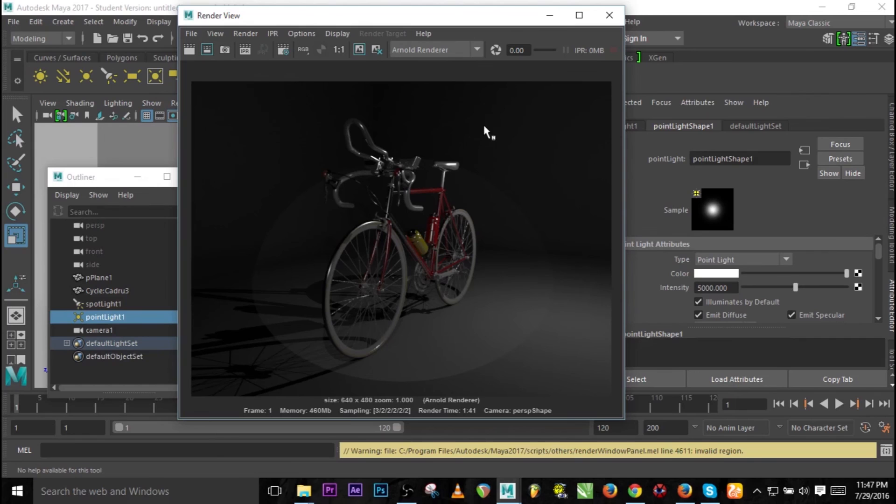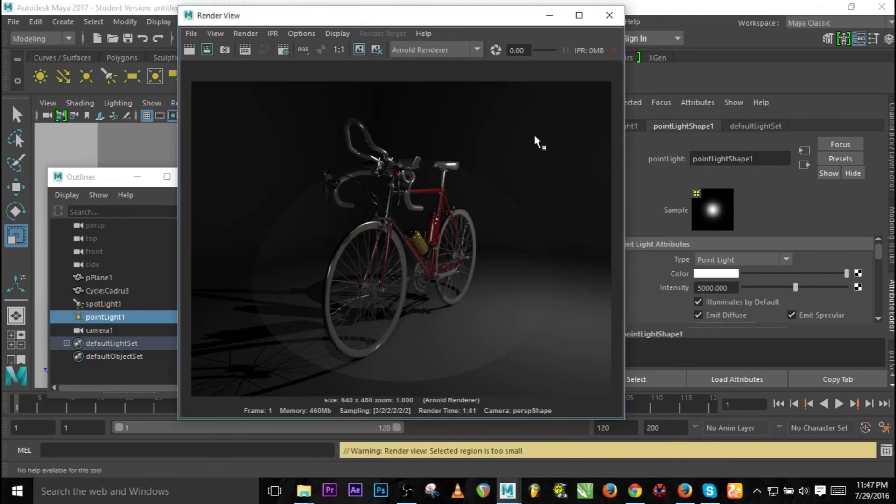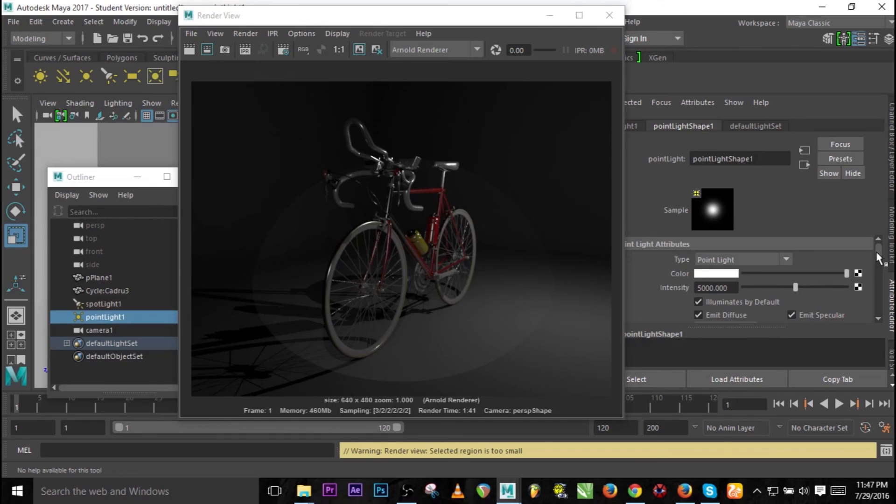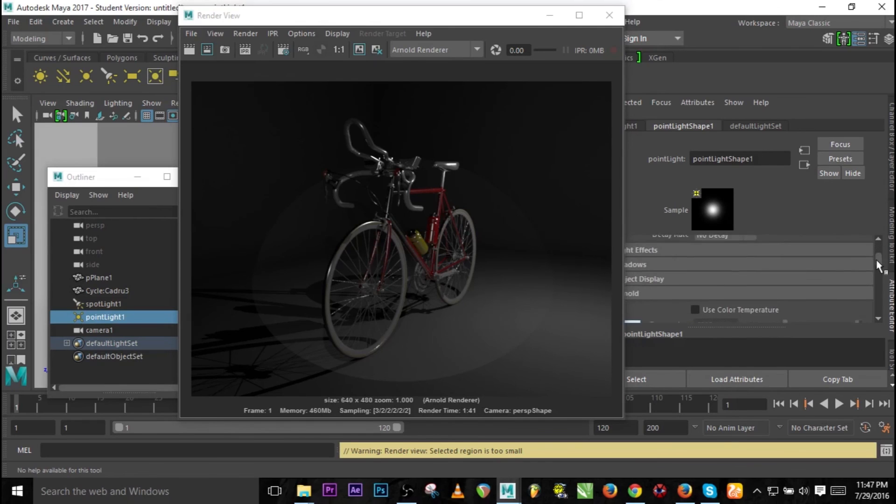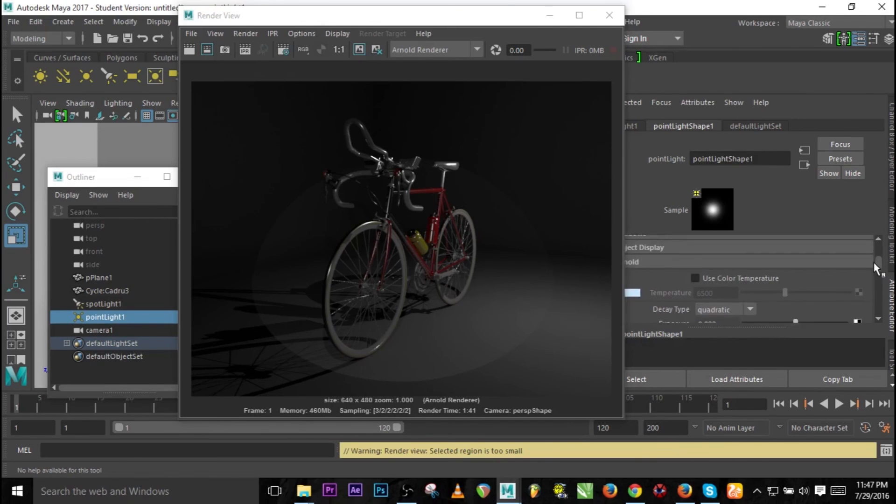Before you can see anything under the Arnold renderer, we have options - either you increase the intensity or you go to constant, and it depends on your own choice.